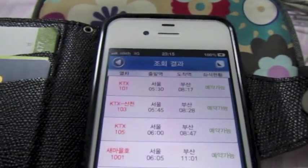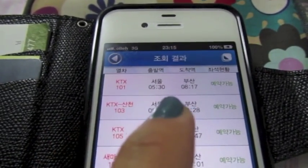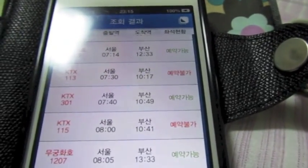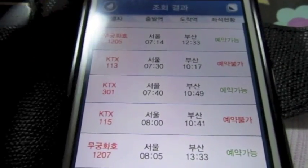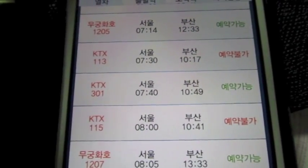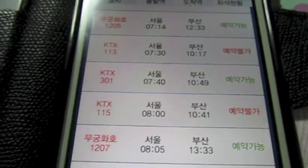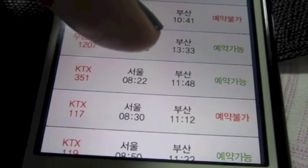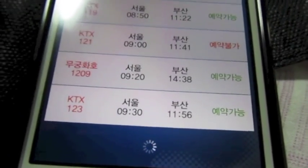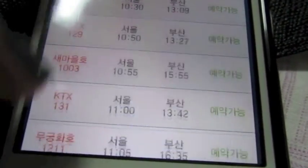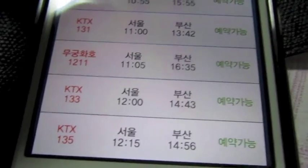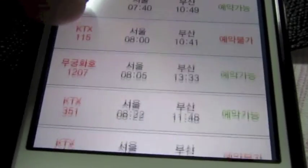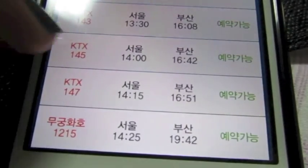What happens is you see what's available. KTX at 5:30am arrives at 8:17am — it's available. We've got all these green ones. Then here the KTX 113 at 7:30am arrives at 10:17am — it is red, which means it's sold out, you can't buy a ticket. We have a Mugunghwaho A805 arriving in Busan at 1:33am. There are a lot of KTX options because Seoul and Busan are the major cities. There's also a Seemaulho which leaves at 10:55am and arrives at 3:55am.